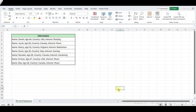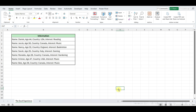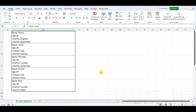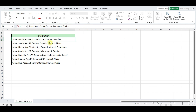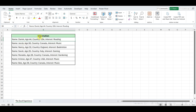Moving ahead. Here's a time-saving trick for you. Imagine you have information like name, age, country, and interest all in one line, but you need them separated onto different lines within the same cell. If I start doing this manually, it will consume a lot of time. So let me show you how we can do this with just a few clicks.